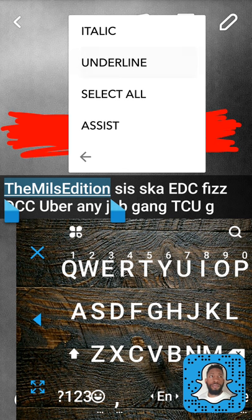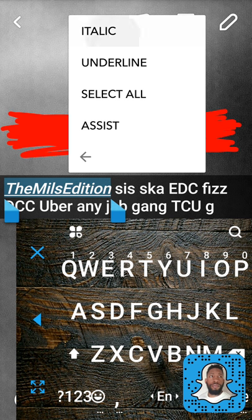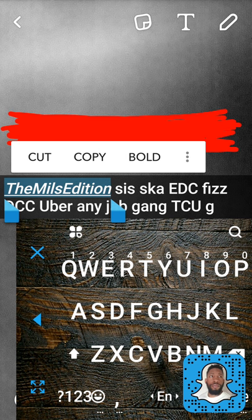First, let's hit underline — you can see it toggles on and off. Then hit italics — on, off, on, off. However, bold does not work. I'm hitting the bold right now and it's not bolding; it's not doing anything. So that's that — it doesn't work.